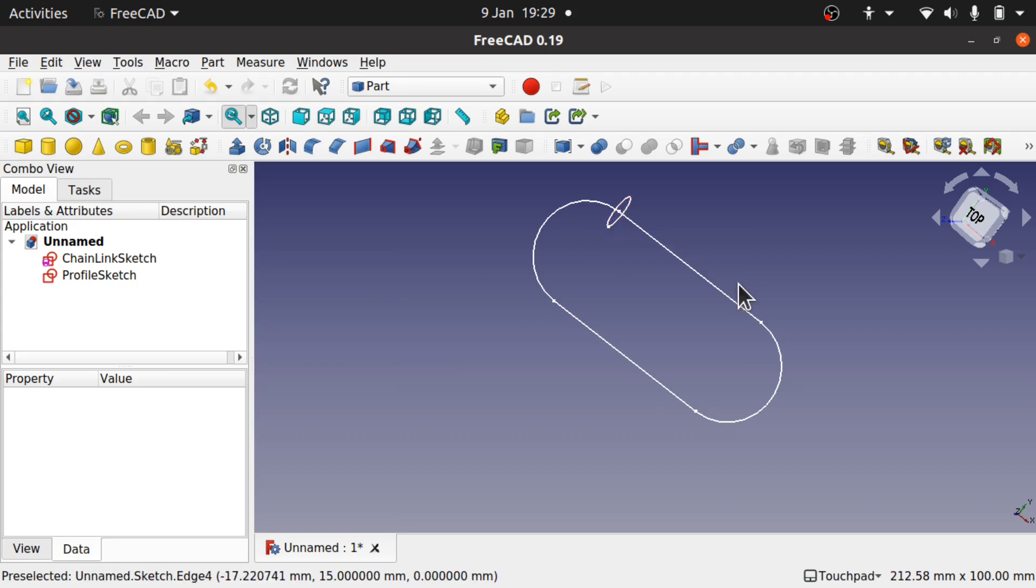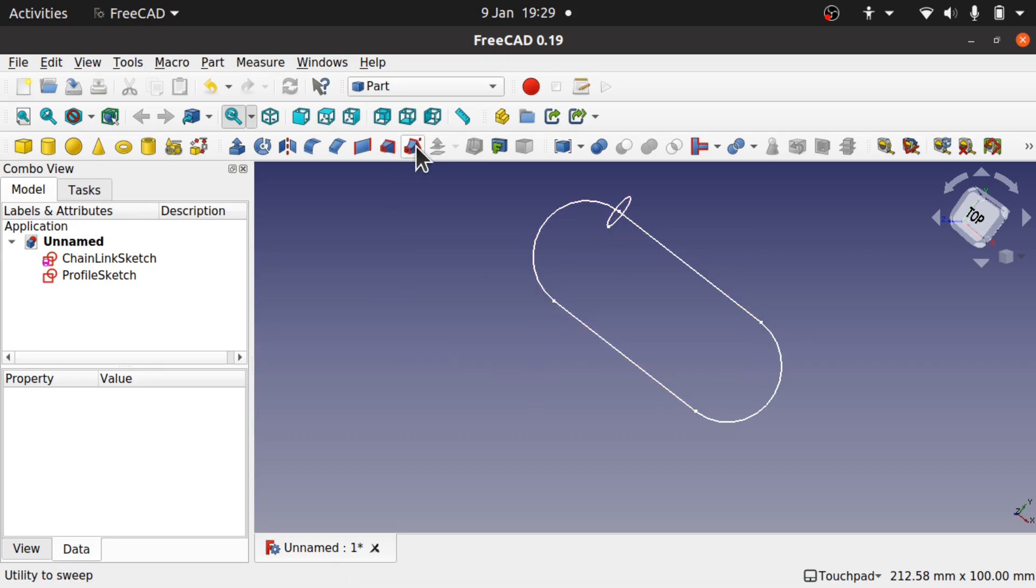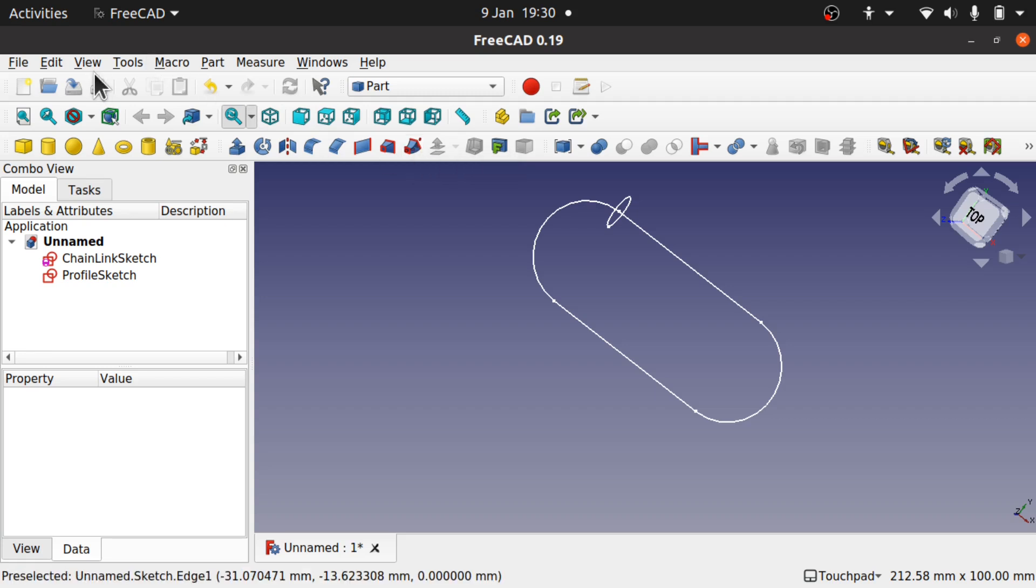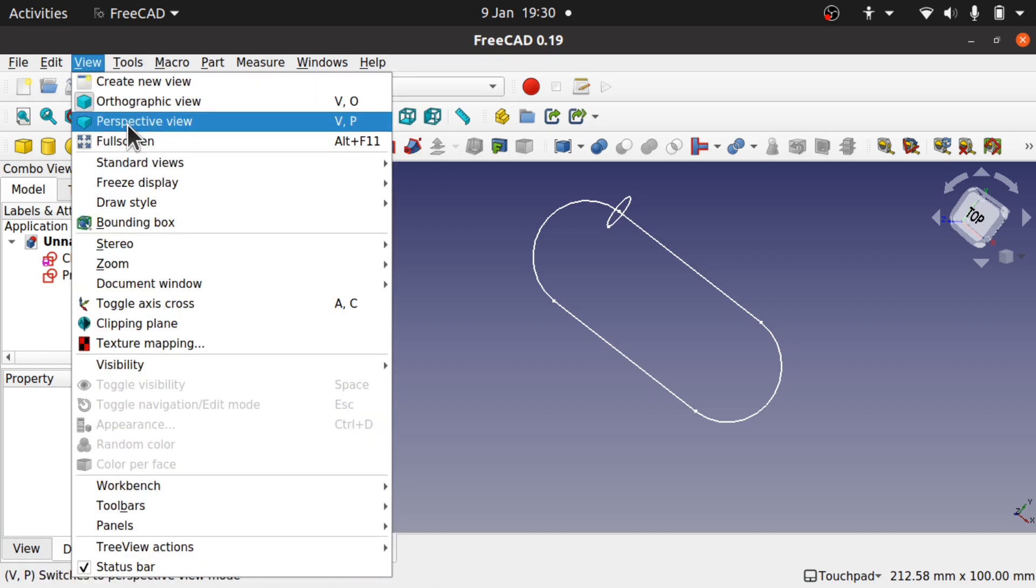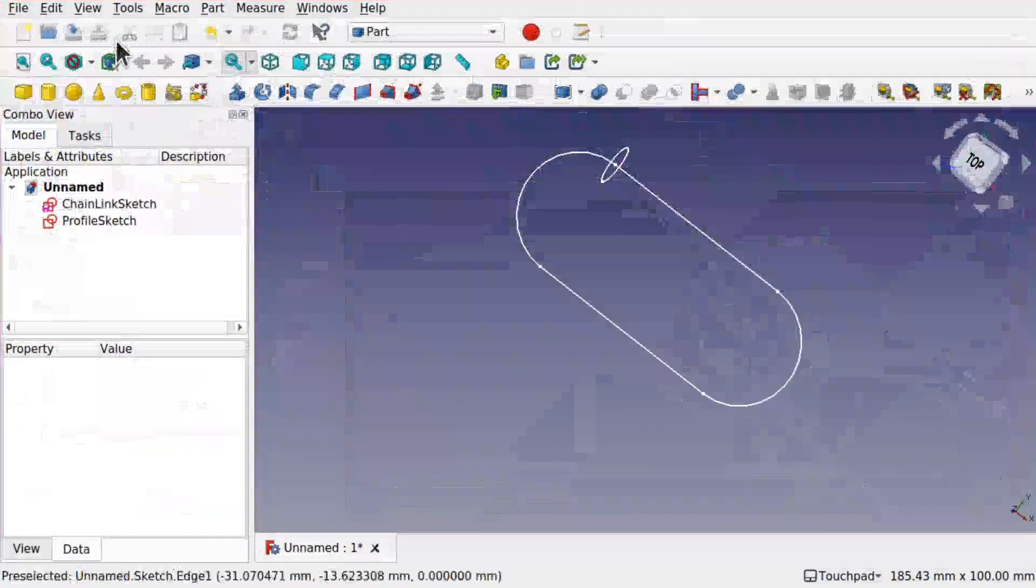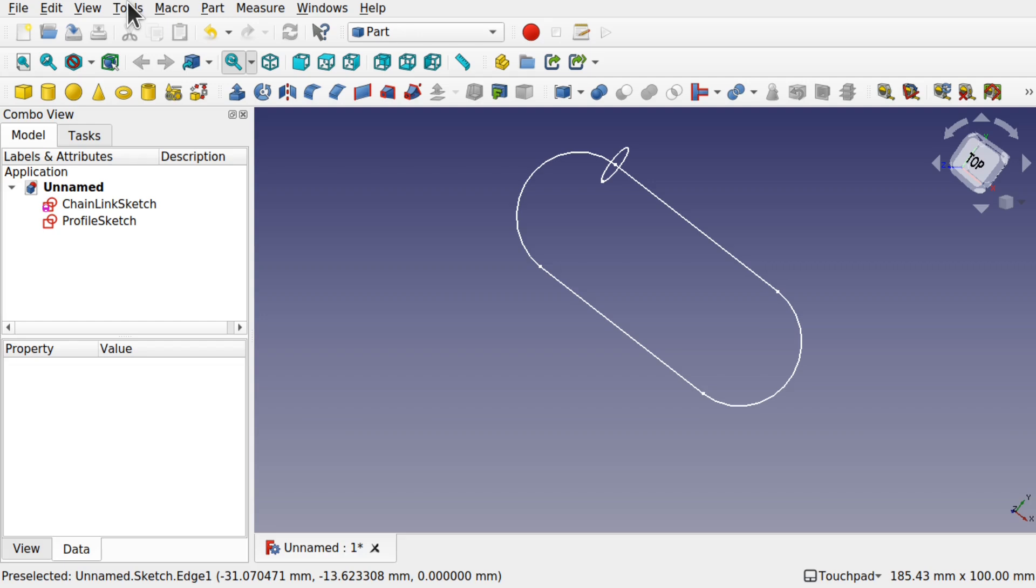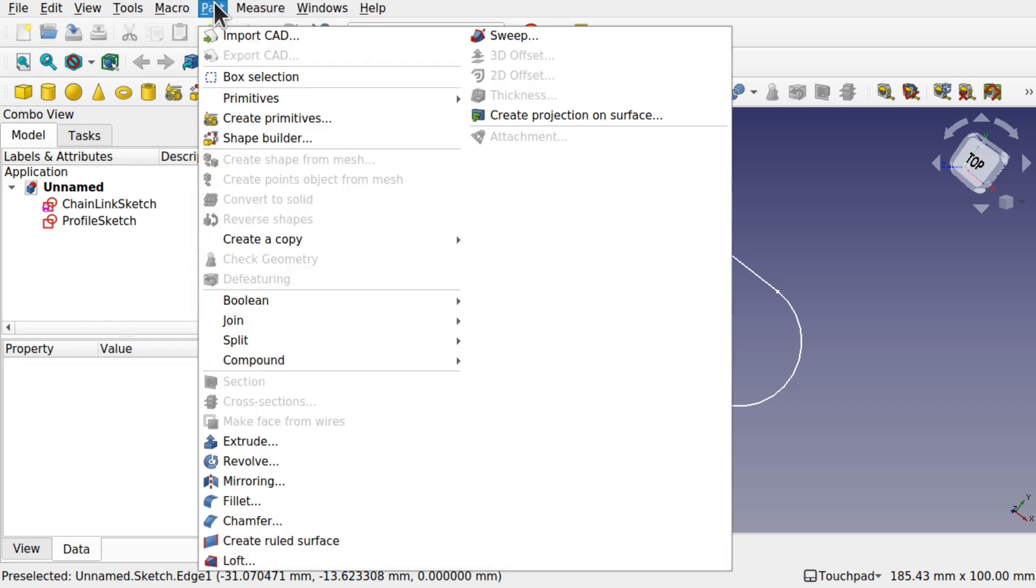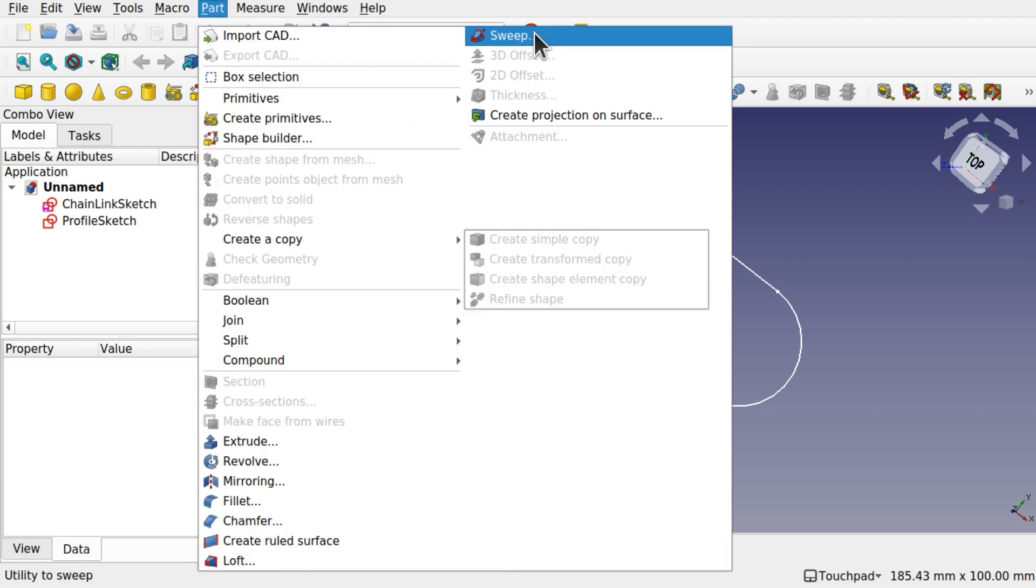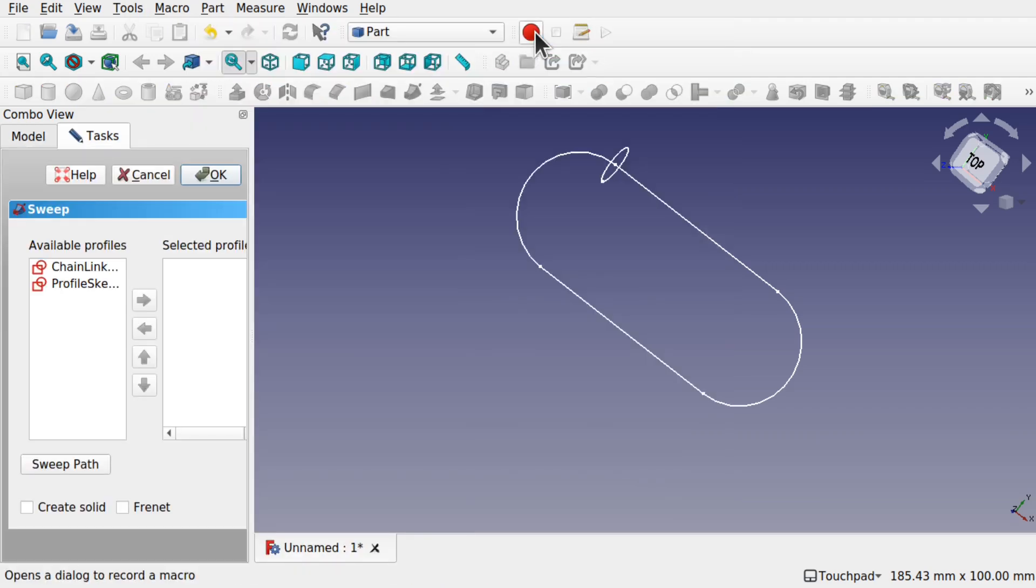Now we're going to sweep this profile across here. We'll use the sweep tool. Utilities sweep. Let's give yourself a bit of space to come into view full screen. The sweep is also available on part and coming over to the sweep.